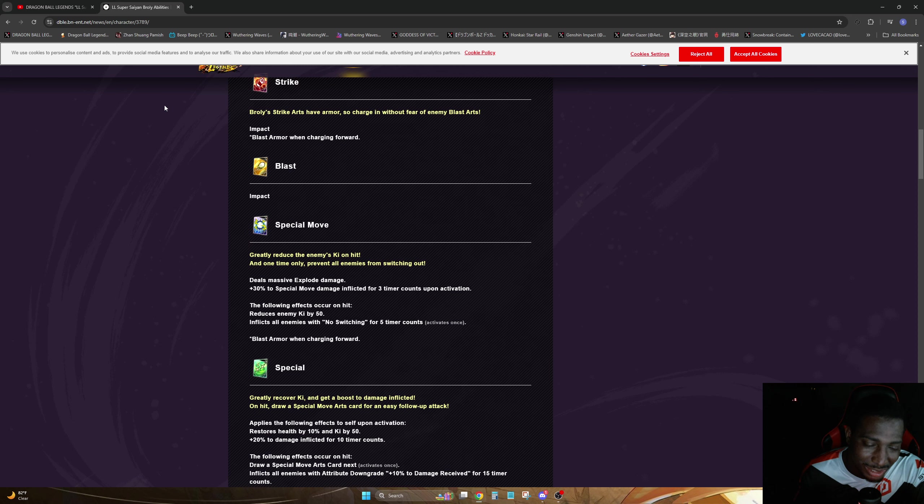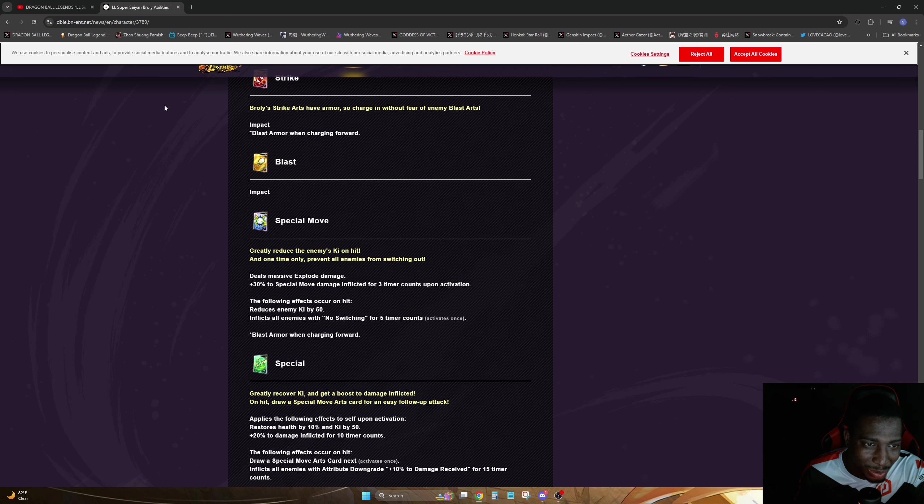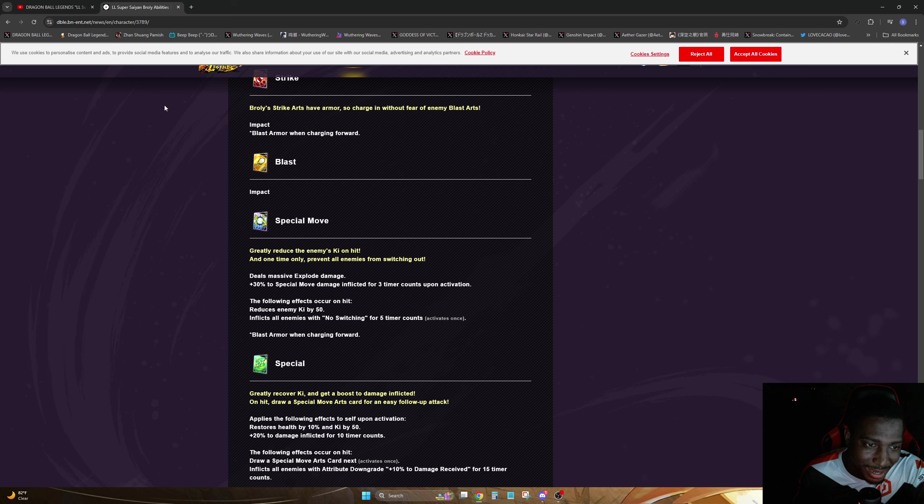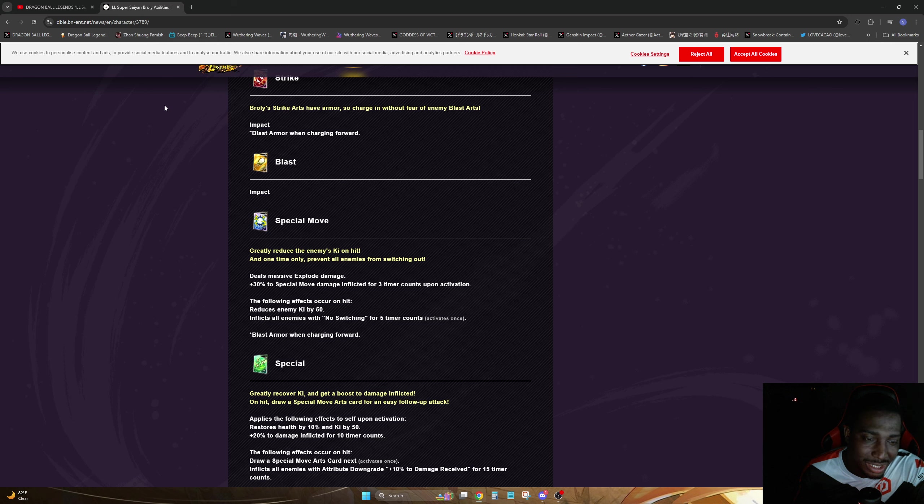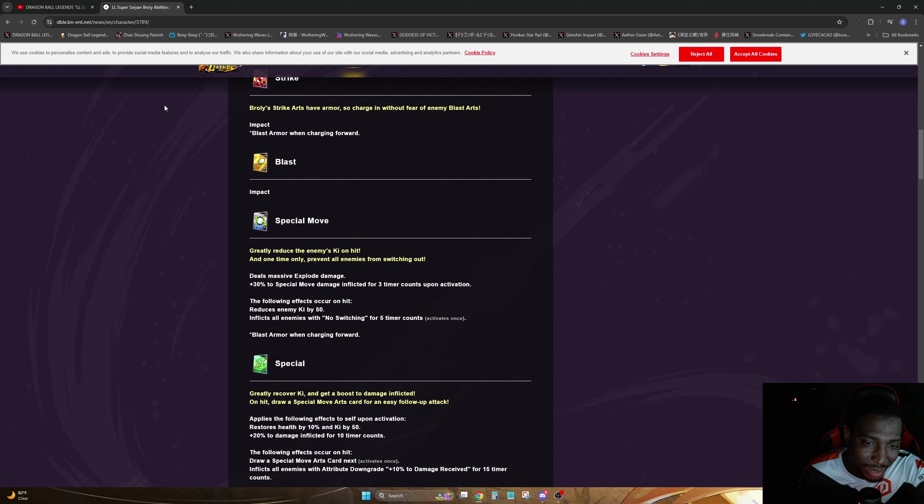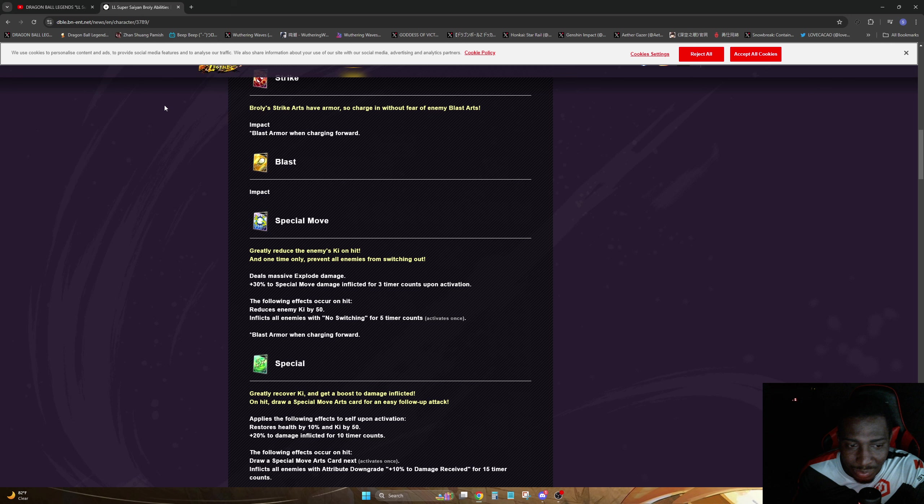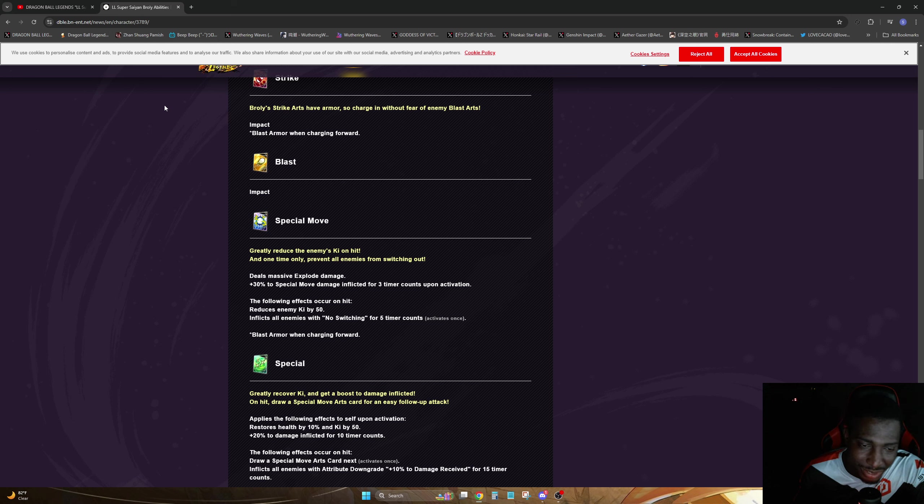Then of course we have this man right here, this blue card. Deals massive explode damage, 30% to special move damage to flavor three times count upon activation. The following effects occur on hit: reduce the enemy ki by 50, inflicts all enemies with no switching for five timer counts. I think that can become useful in certain situations depending on people's health getting low, maybe get a good quick attack in or some other attack.